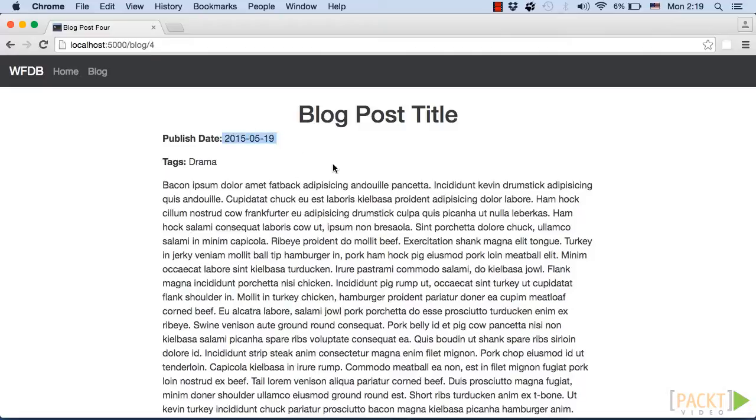In this video, we successfully turned static HTML pages into a dynamic website using Jinja with SQLAlchemy.